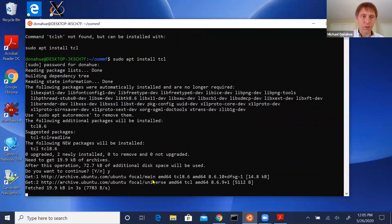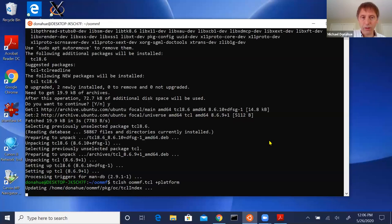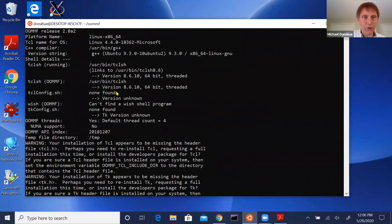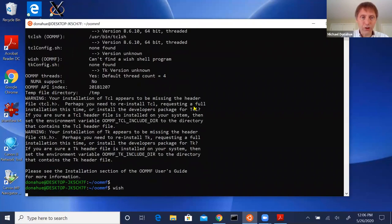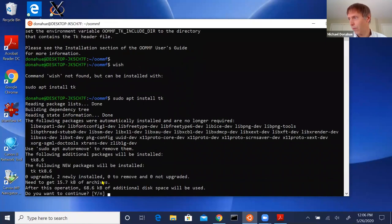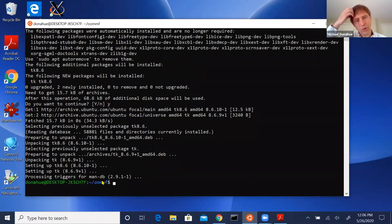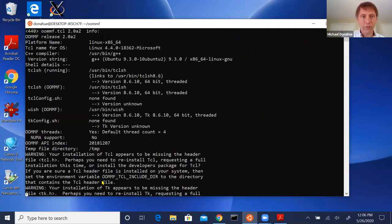We go through that install and Tcl is installed. Let's try the +platform command again. Looking at the output, you'll see 'wish: can't find a wish shell program.' It tells you that you need to install TK — and gives you the command to do so. If you already have a working system, you may already have some of these things installed, in which case they'll just work. Let's run the platform check again.